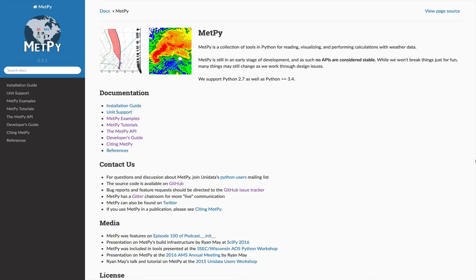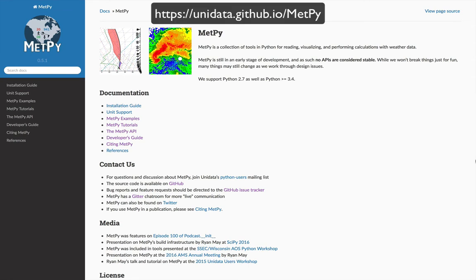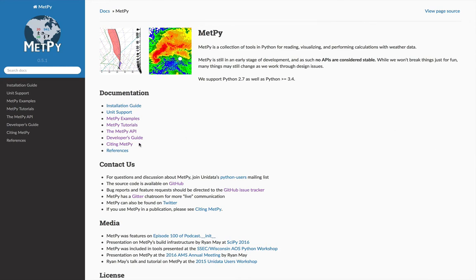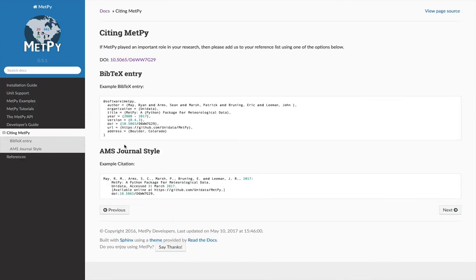If you go to the MetPi homepage at unidata.github.io/MetPy and go to the Citing MetPi tab, you'll see that we have a digital object identifier.